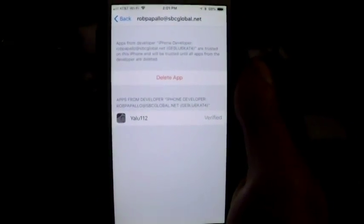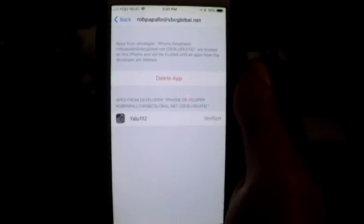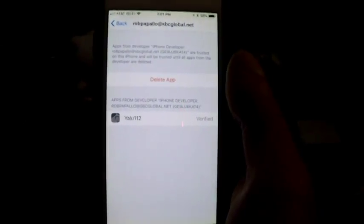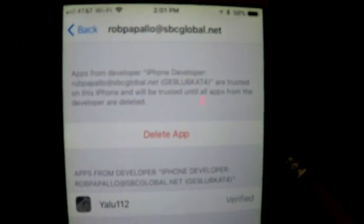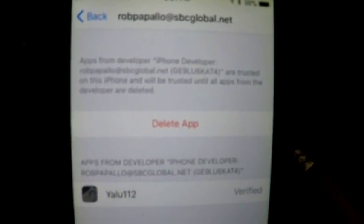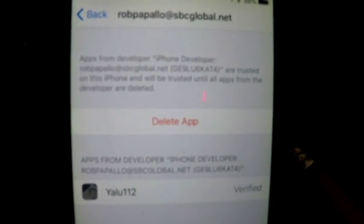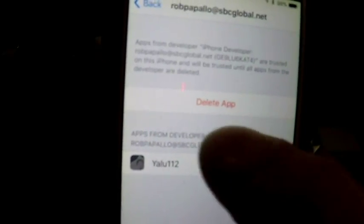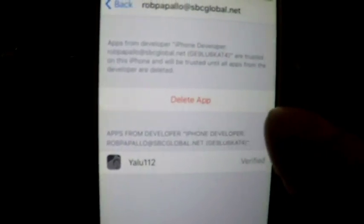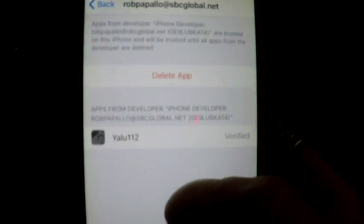So here we are at the iOS device. And if you go into your Settings and General and Scroll to Profiles, you will see that there's a Yalu 112 profile installed underneath your email address profiles. And there's going to be a little button here. Hit Trust. So that way you can actually use this application.